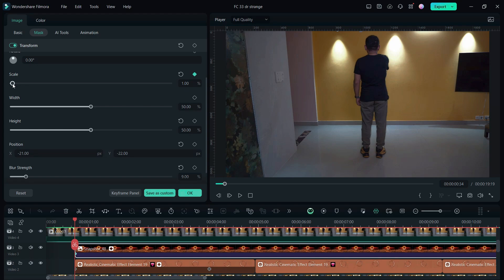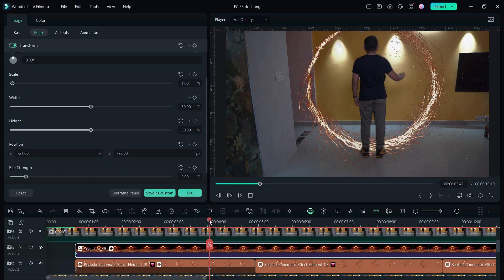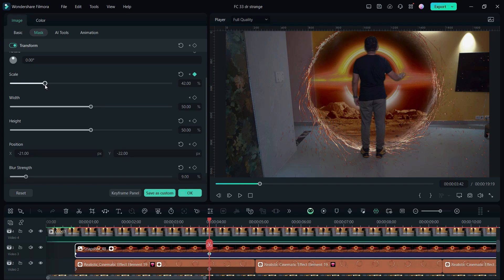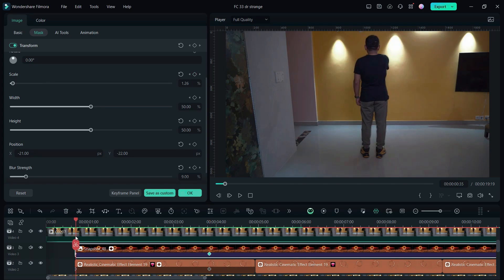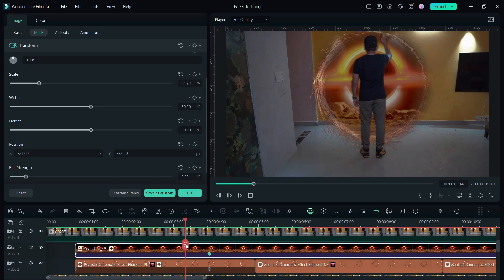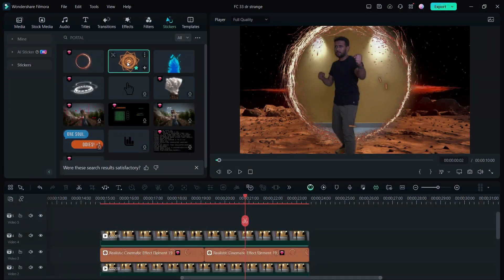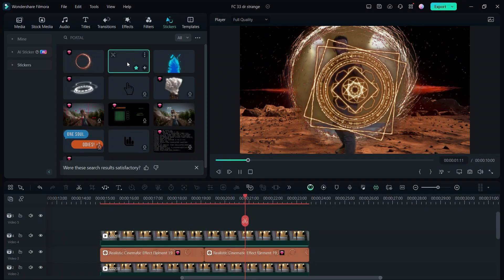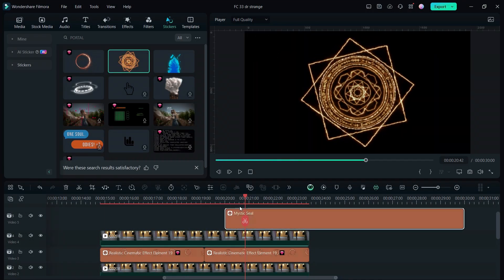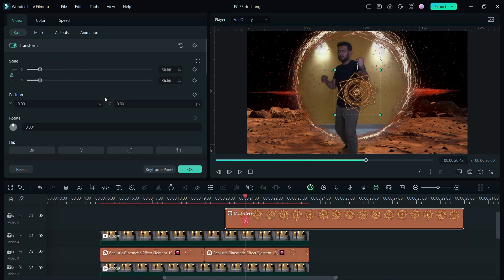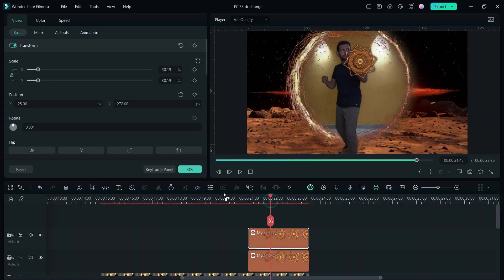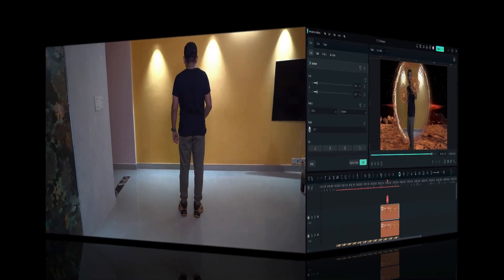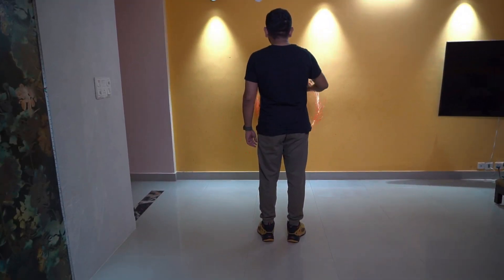There you go, the video is ready. For the second video the procedure is the same. Try it yourself. I just added two stickers called Mystic Seal over my fist. So this is the end of episode three. Thank you for watching.